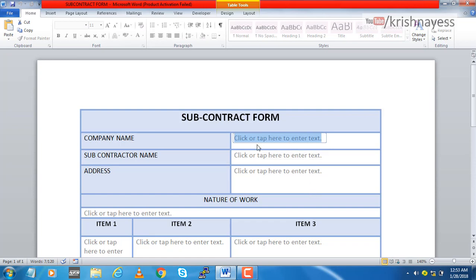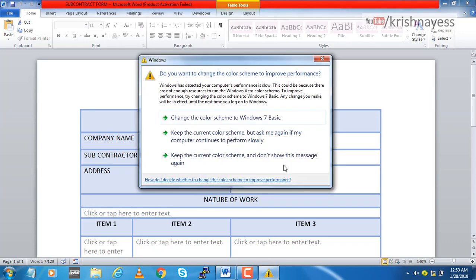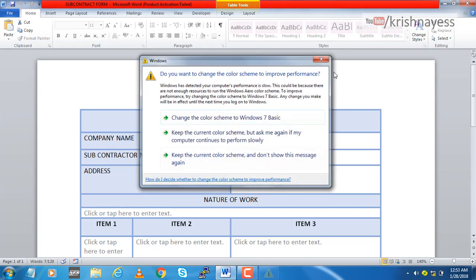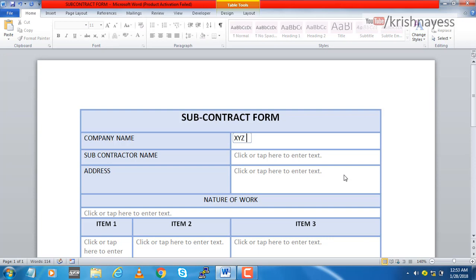As you see here, I can't even select anything here. Only thing I can select is these white fields. Let's start filling this form and see. XYZ company. And another good thing here is if I press tab it will go to the next editable field.